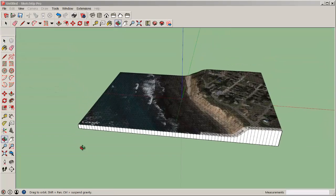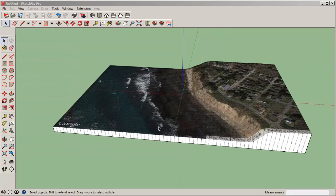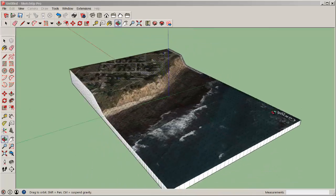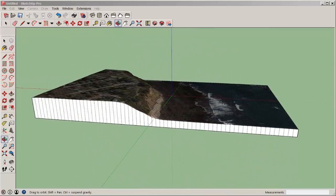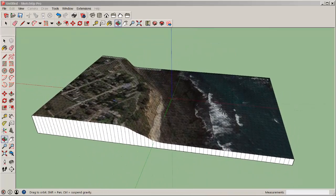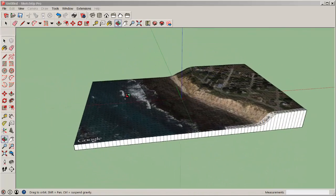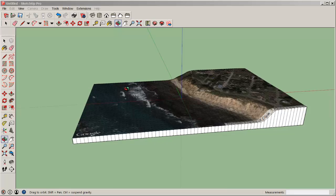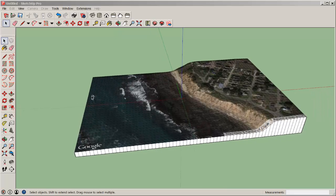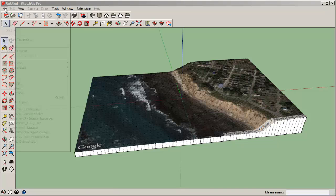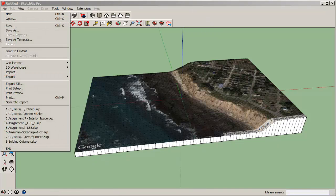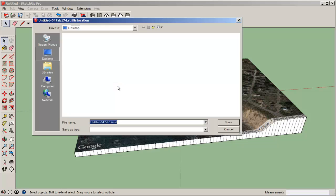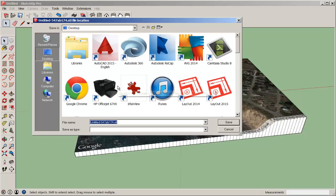And there's my terrain map. Now I want to export it as an STL. I've already installed an STL extension from the extension warehouse. So at File, Export STL, I'll export it to my desktop.